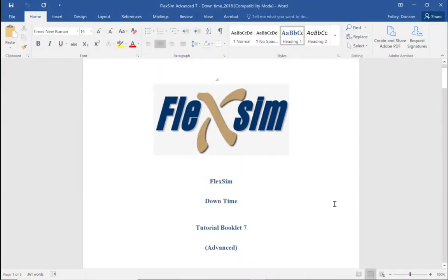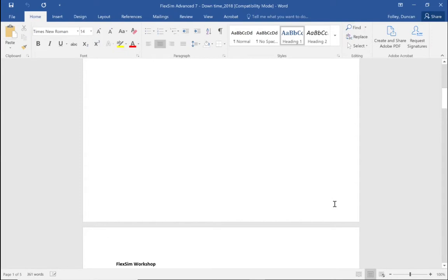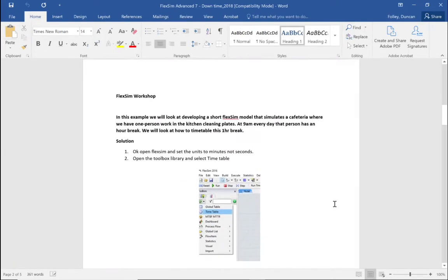Okay, this is Duncan Foley and we're going to be doing a tutorial in FlexSim 2020. It's called Downtime, it's tutorial booklet 7, and it's an advanced tutorial. In this example we're looking at developing a short FlexSim model that simulates a cafeteria where we have one person working in the kitchen cleaning plates at 9 AM.